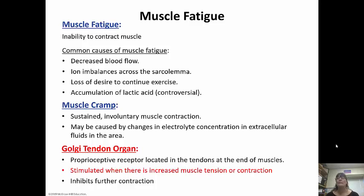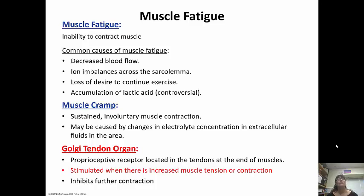Muscle cramps are sustained involuntary muscle contractions. They can be caused by changes in electrolyte concentration in the extracellular fluids. Oftentimes you can get them if you're doing strenuous activity — maybe even the next day you'll start getting cramping.